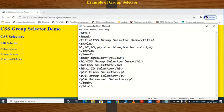The width attribute is used to assign the border width to the text only.